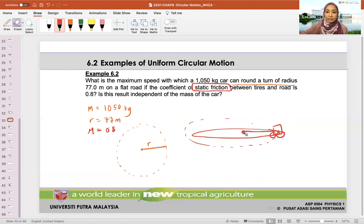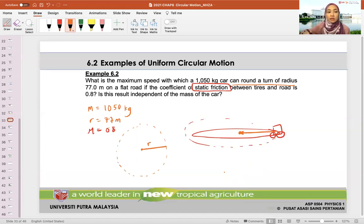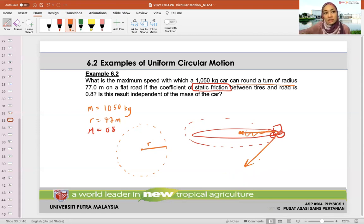Static friction acting towards the center of the circle — towards the center of the circular motion — is what is helping this car to turn. Without this static friction you won't be able to turn. If static friction weren't there, the car would move straight. It needs that anchor, something gripping towards the center for it to turn.